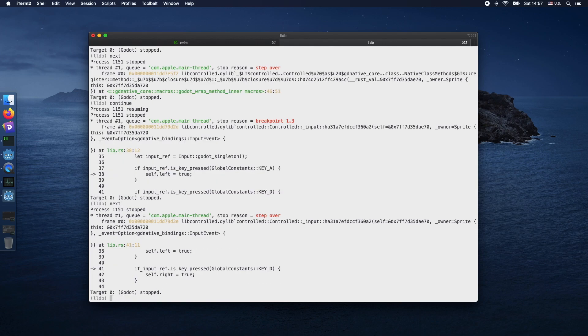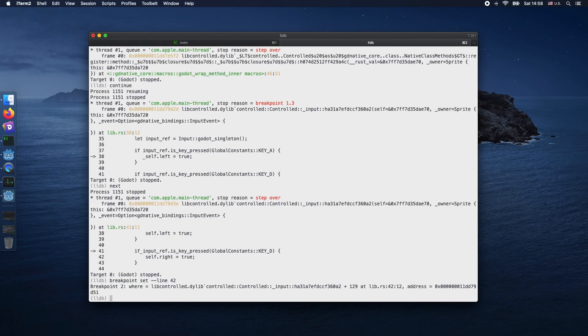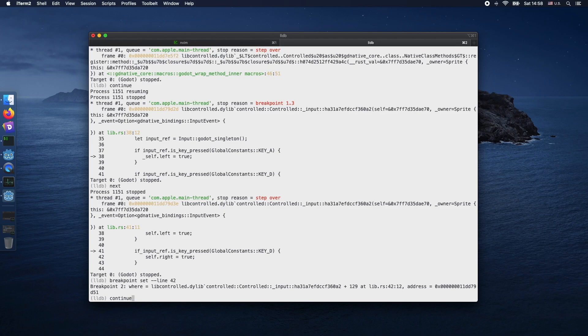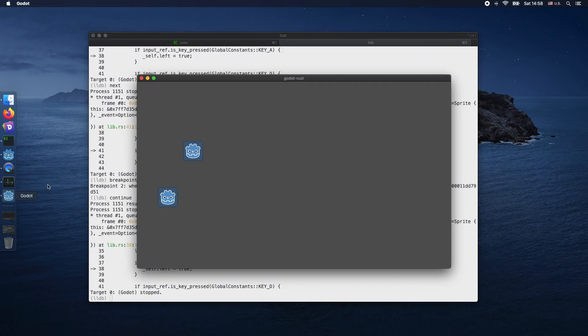We want to add another breakpoint at line 42. Therefore, breakpoint set, and this time we just put in line and the number 42. The breakpoint just got added. By using next, we step over.